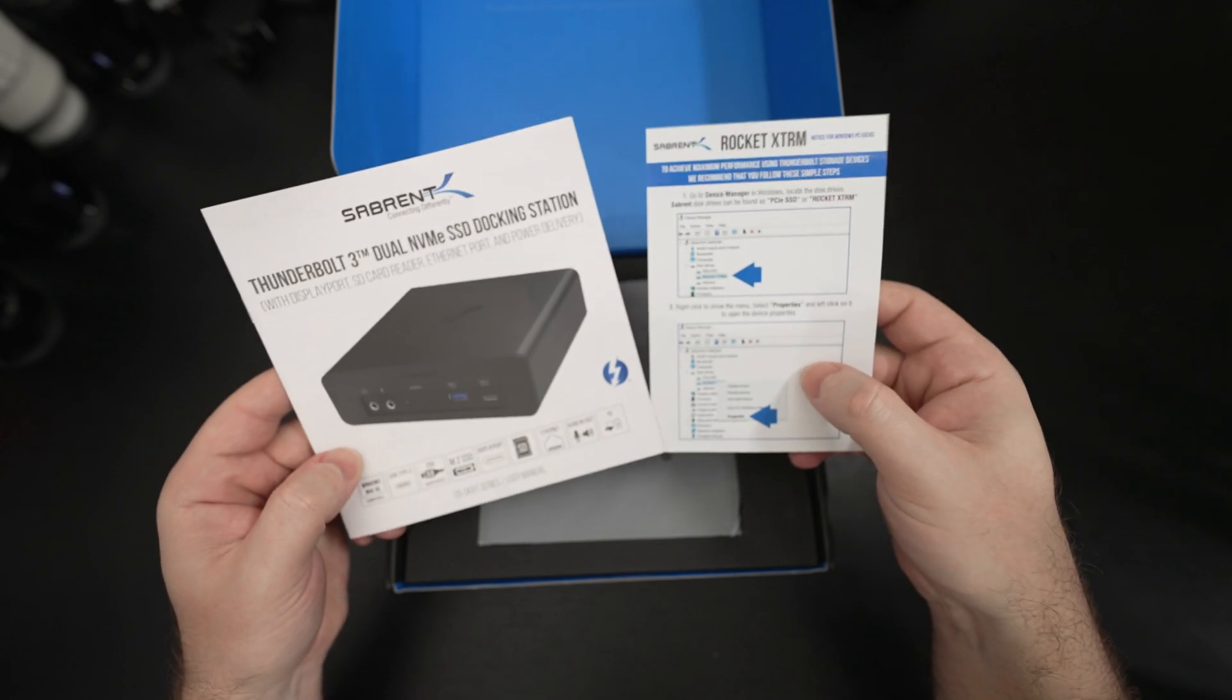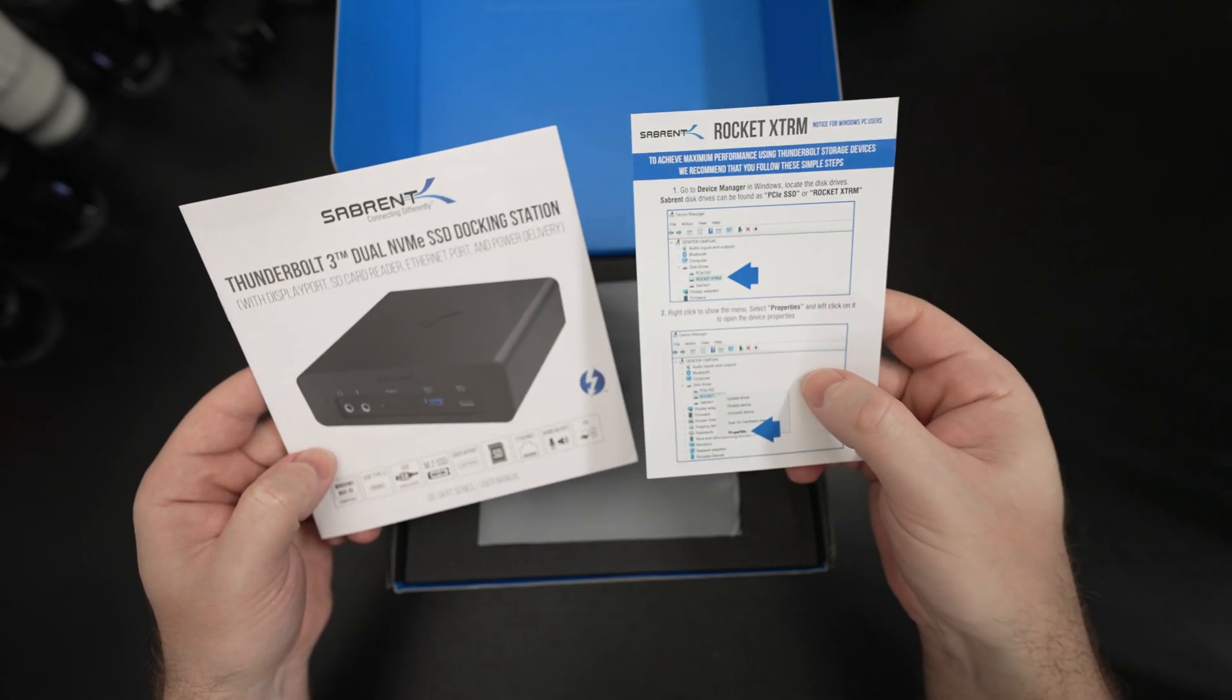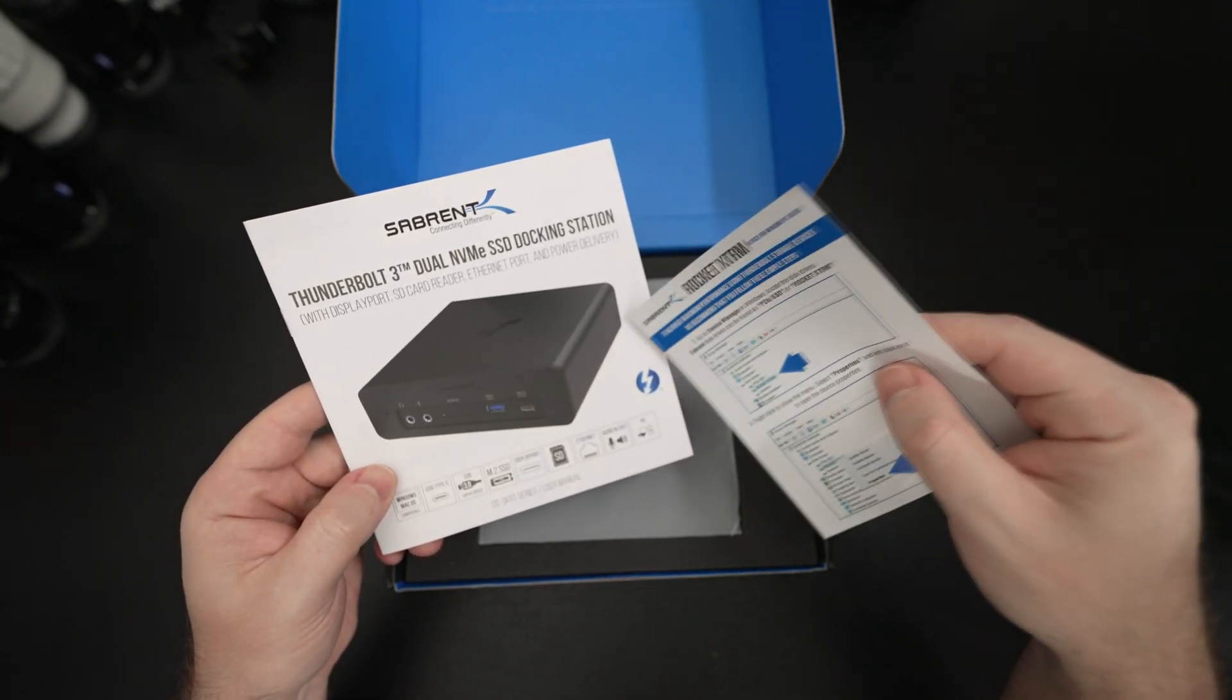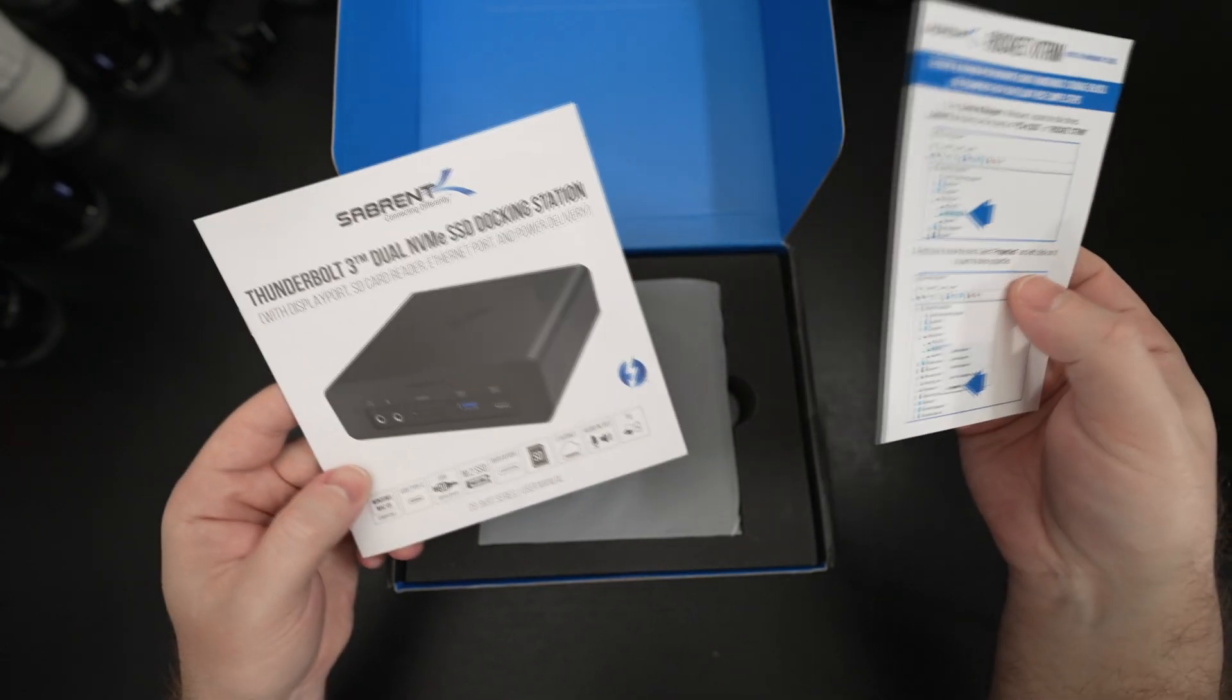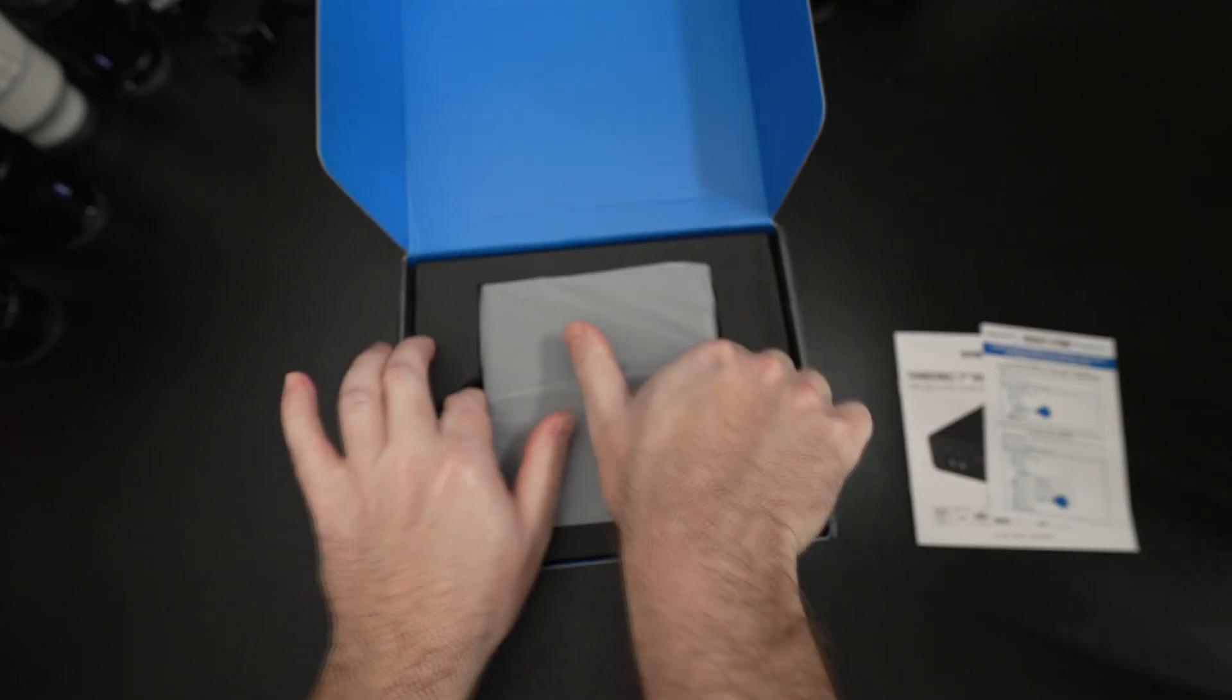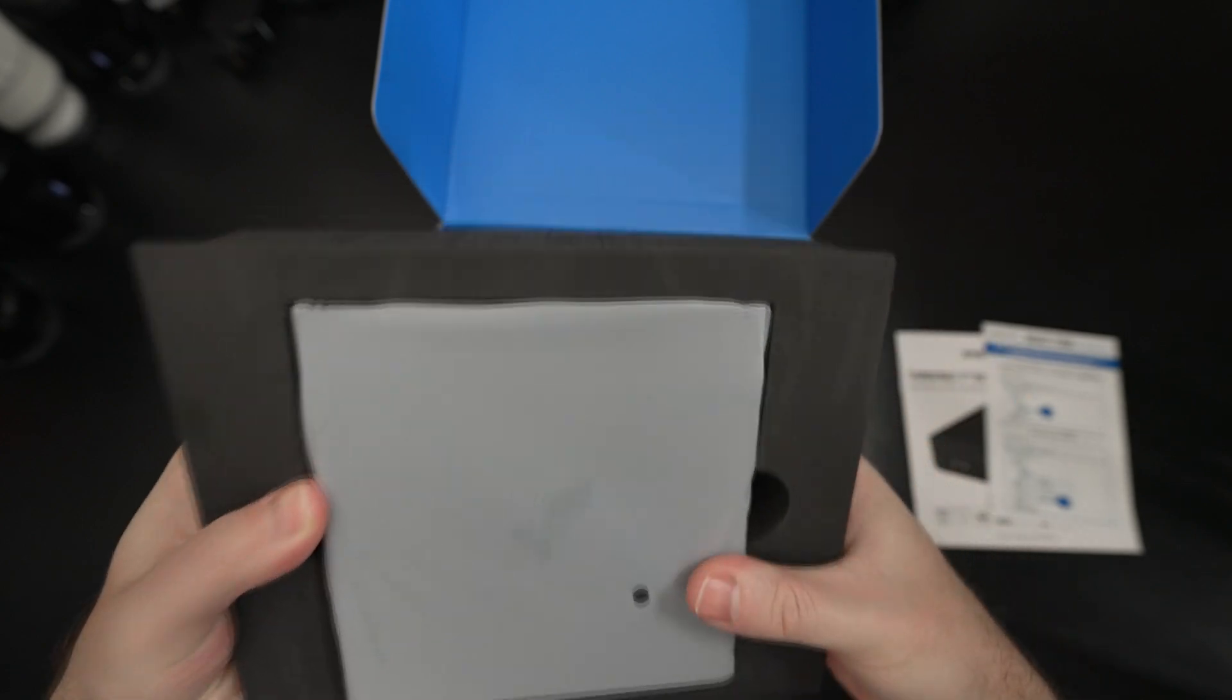The first thing we have are instructions for enabling higher performance, write caching, all that good stuff and of course your user manual and then the dock itself. By the way the dock is heavy based on the weight of the box.